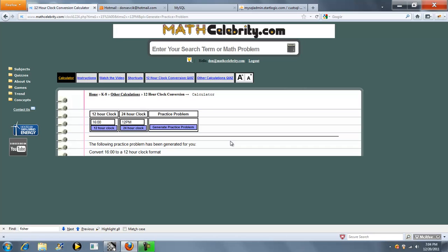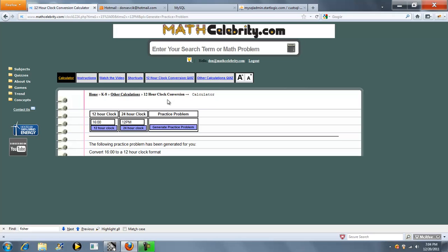The last feature that we do have on this lesson is a 12 hour clock conversion quiz. Kind of keep your skills sharp. You can take quizzes and be graded and timed. For more information on how to use that, visit the video link under the quizzes folder here.